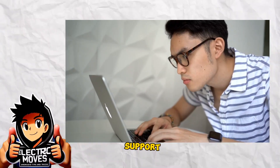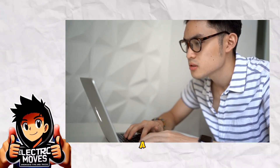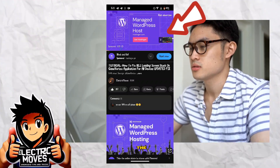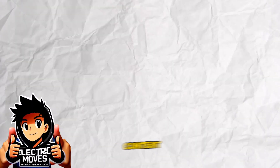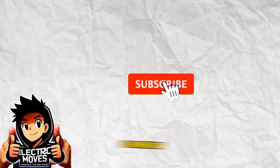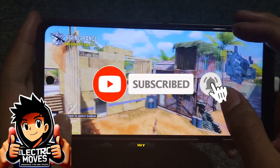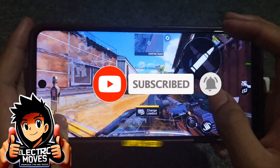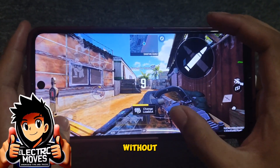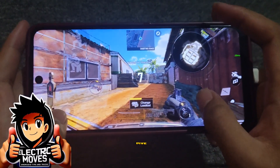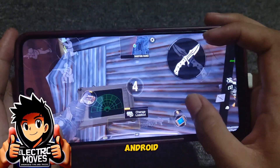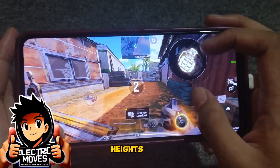Your support means a lot, so please take a moment to watch the ads, as it helps boost the channel. If you find the content valuable, give it a thumbs up, leave a comment, subscribe, and hit the notification bell to stay updated on all my future videos. Without further delay, let's dive into the RAM Booster Pro and take your Android RAM performance to new heights.